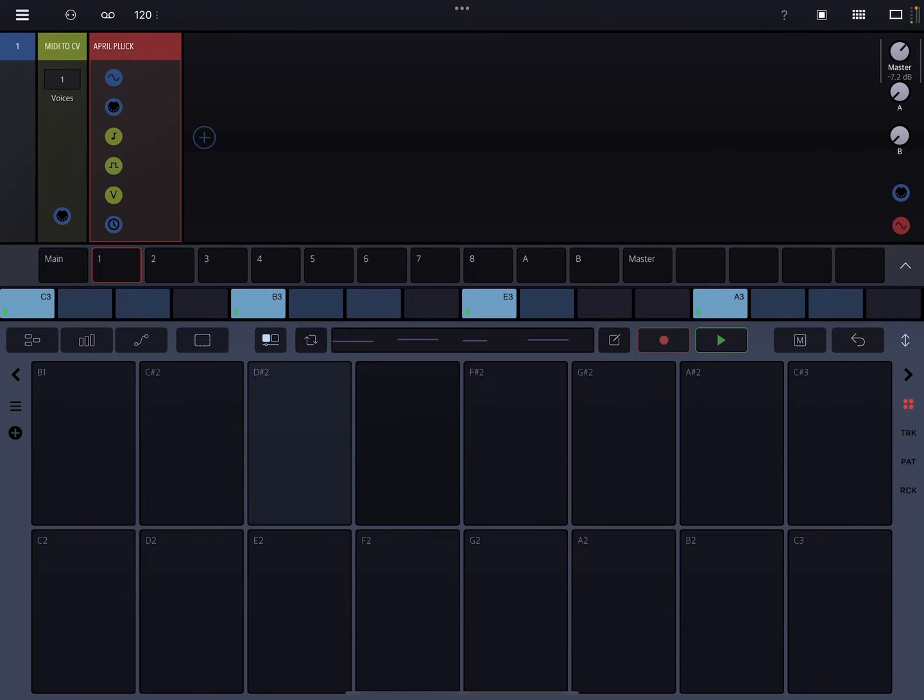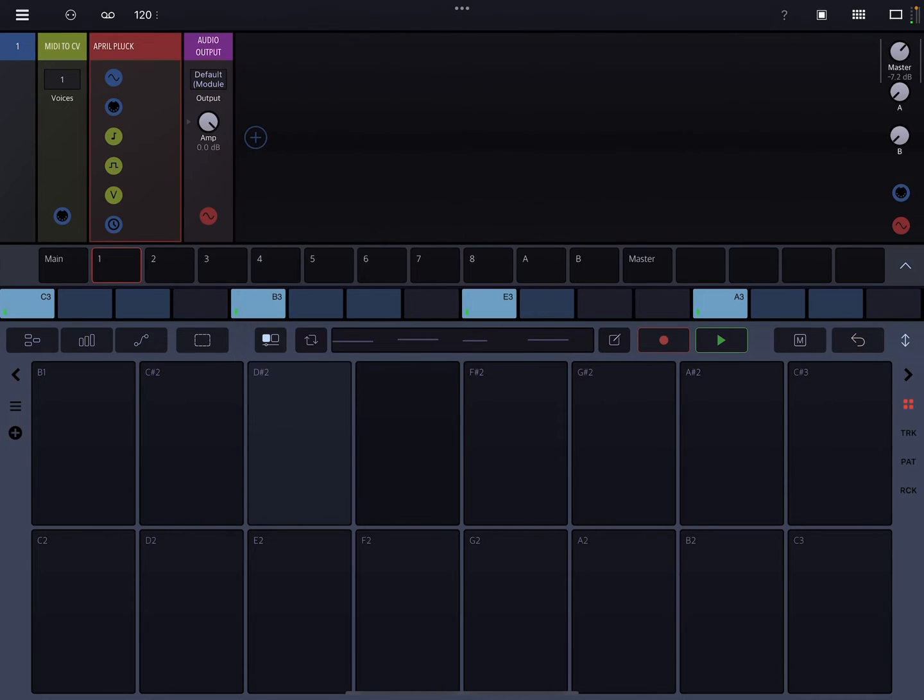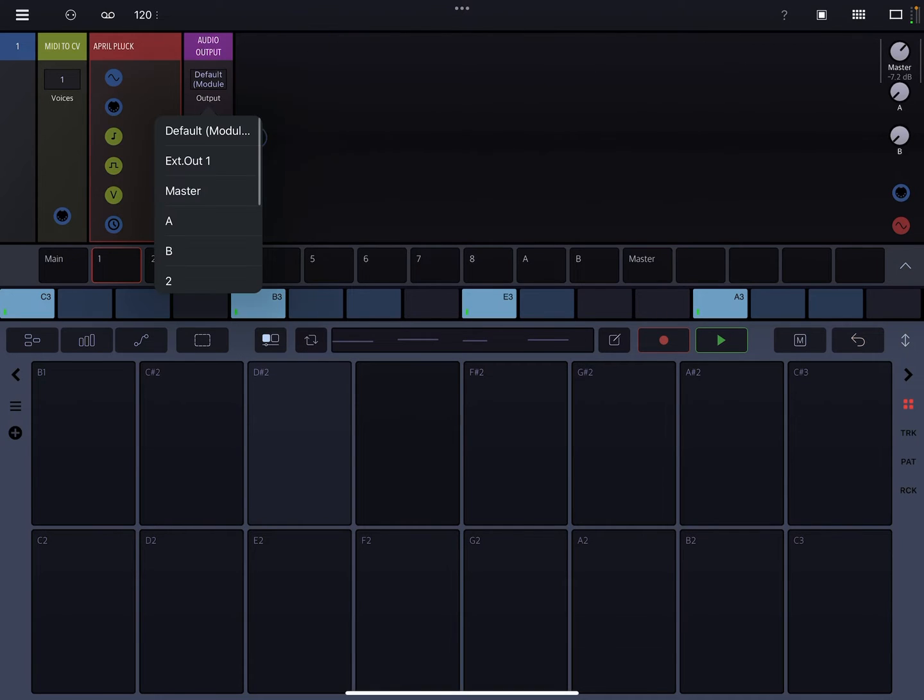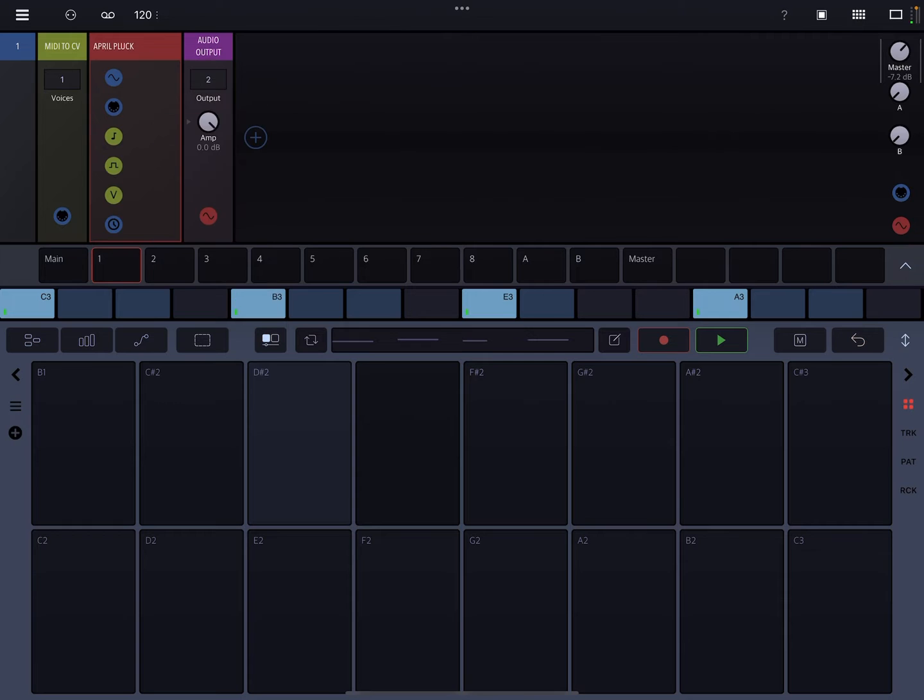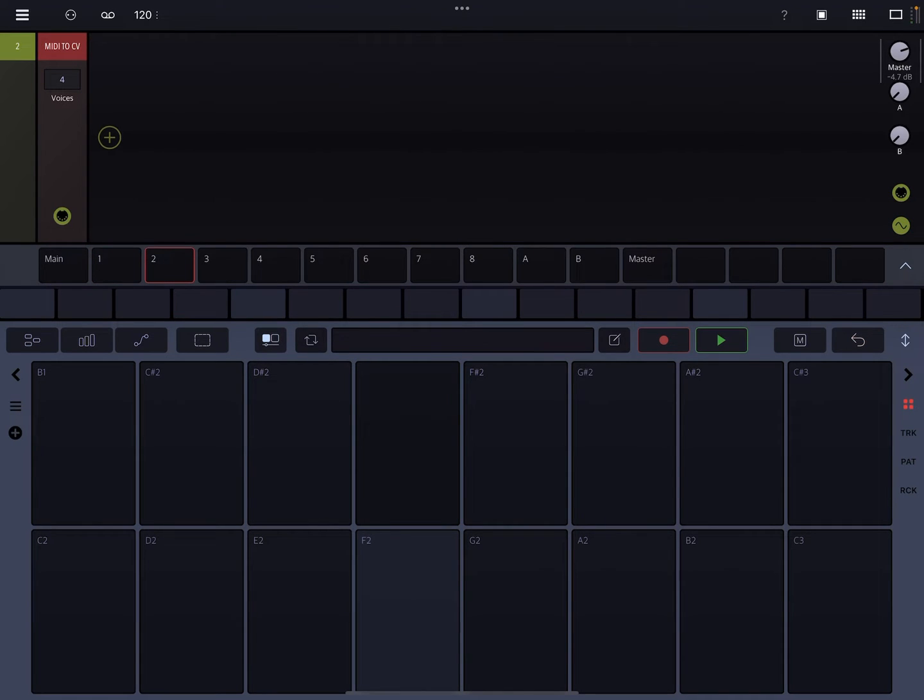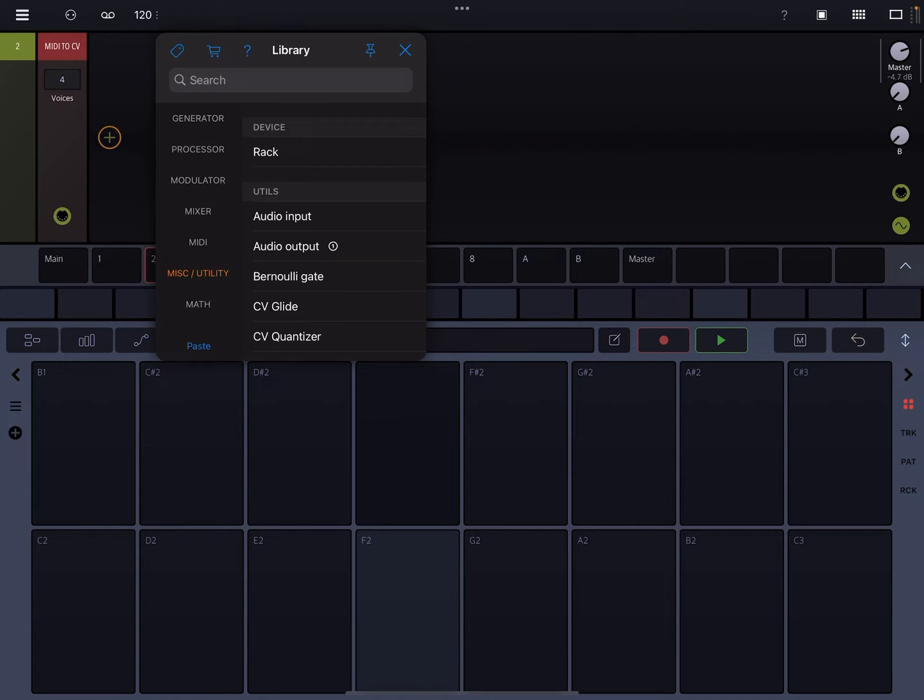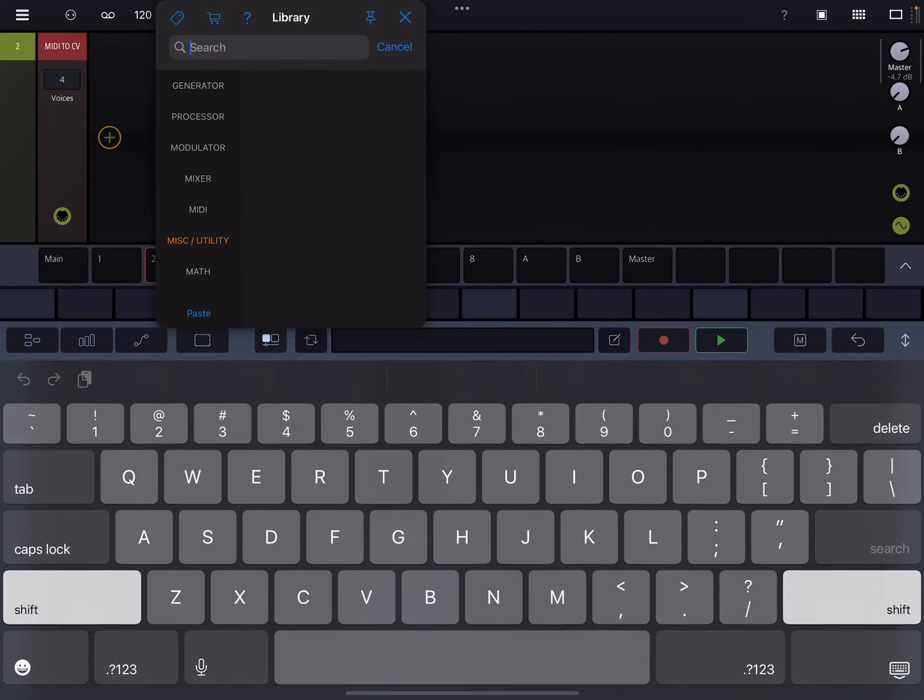Now here's where it gets kind of fun. So what I'm going to do here is I'm actually going to route this to channel two. And what I'm going to do, I had a previous Punch-In effects on that particular track because I was testing something. But now what I want to do is I want to go ahead and locate the Punch-In effects.